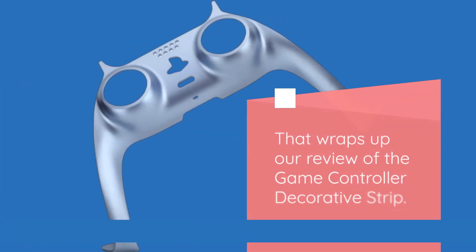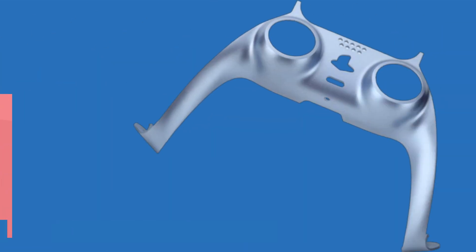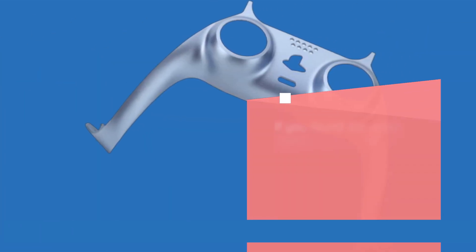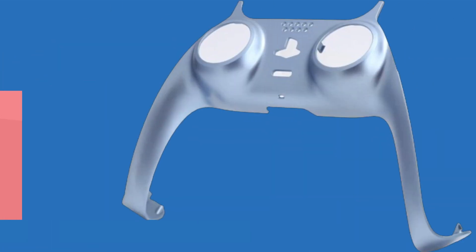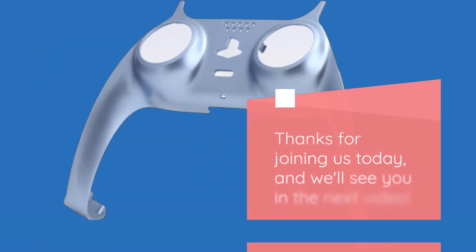That wraps up our review of the game controller decorative strip. If you found this video helpful, don't forget to give it a thumbs up and subscribe to Product Critique for more reviews and product insights. Thanks for joining us today, and we'll see you in the next video.